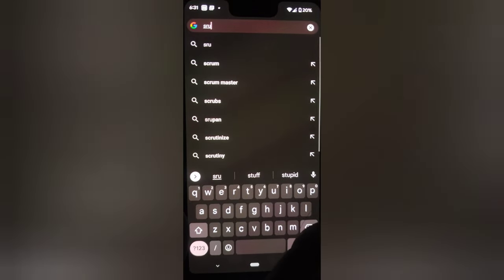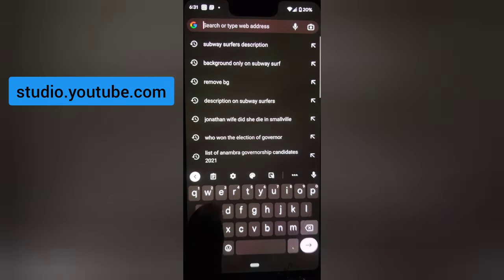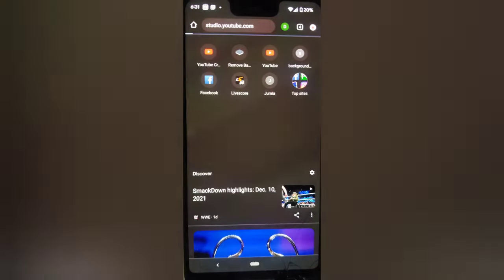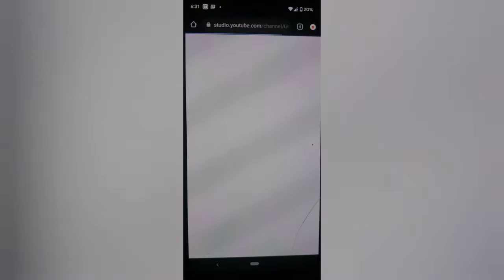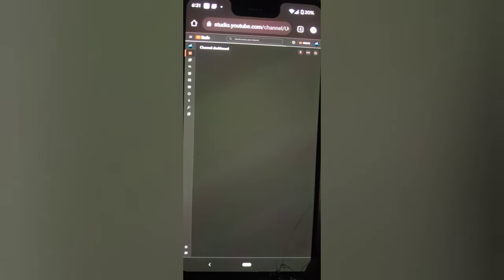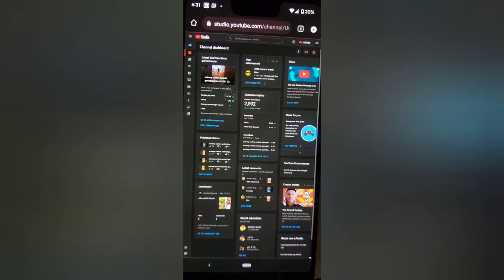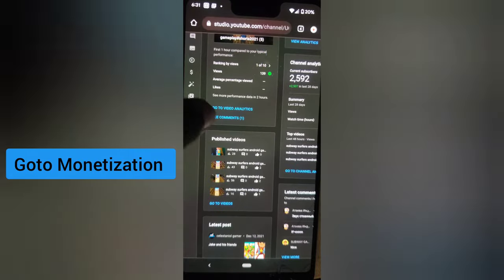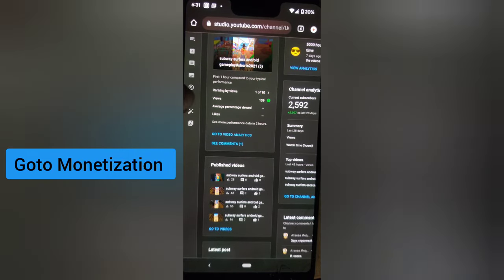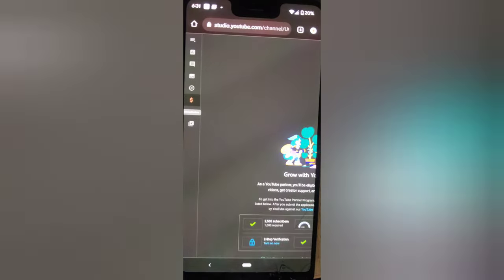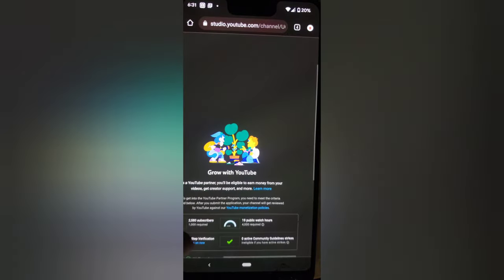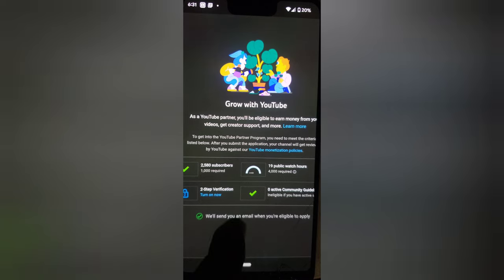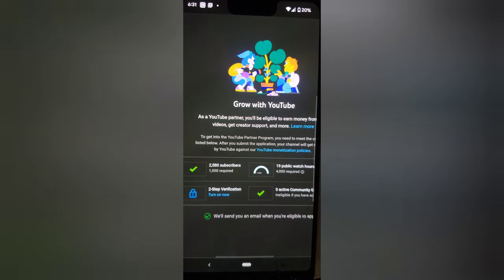I'm going to type in studio.youtube.com to open the Studio section for a YouTube creator. This is the creator section — I'm going to zoom in and click on the double dollar icon to show you what I mean. You can see the section that says 'Two-Step Authentication.'